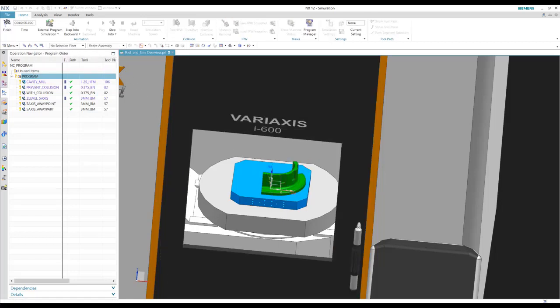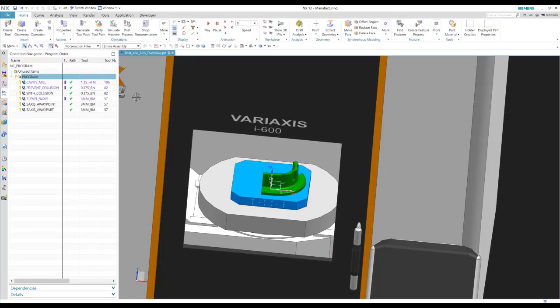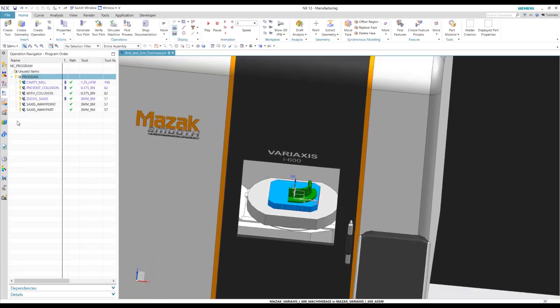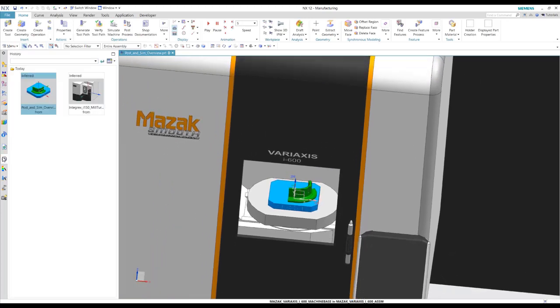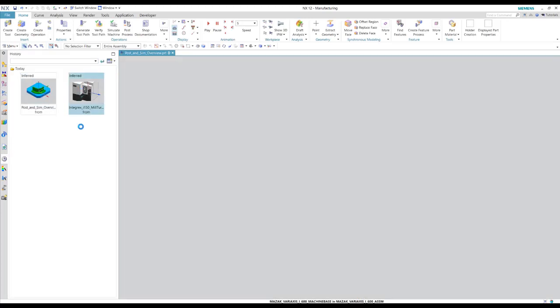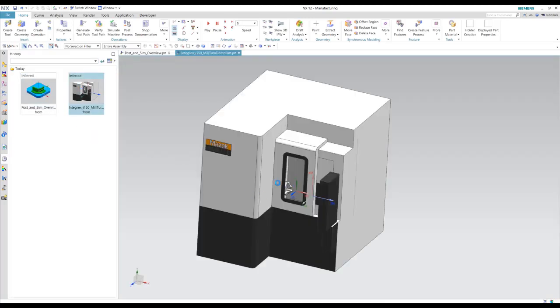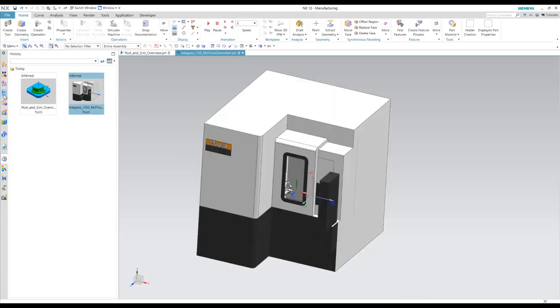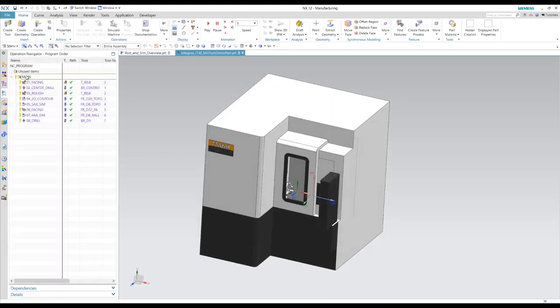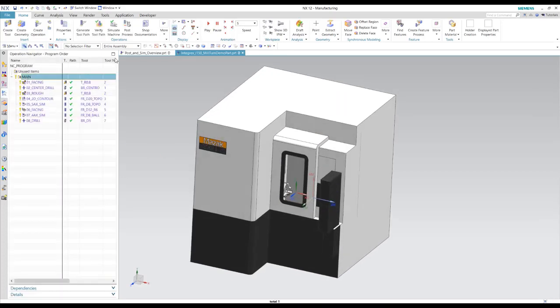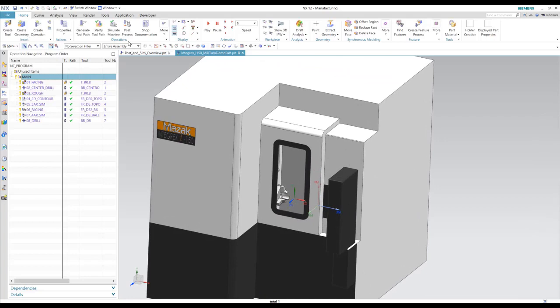Okay, so let's take a look at another program here. I've got another program we'll open up. And let's look at the simulation of this.